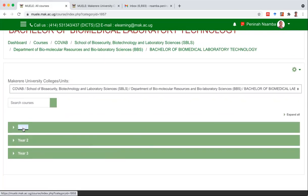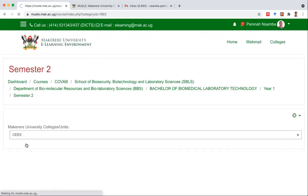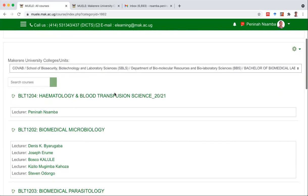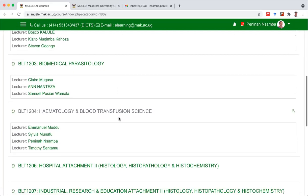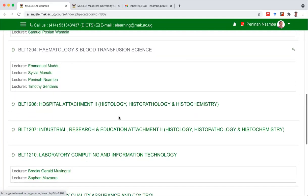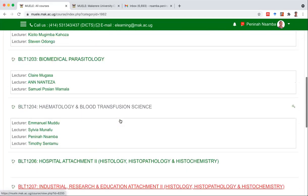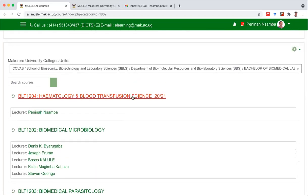We are in year one and we are in the second semester. Here are the courses for the second semester. BBLT 1204 — hematology and blood transfusion science — the academic year is 2021. The other courses from last year: do not click on them, please. We want to click on only the one for the academic year 2021. When you click on it, you'll come to the module.